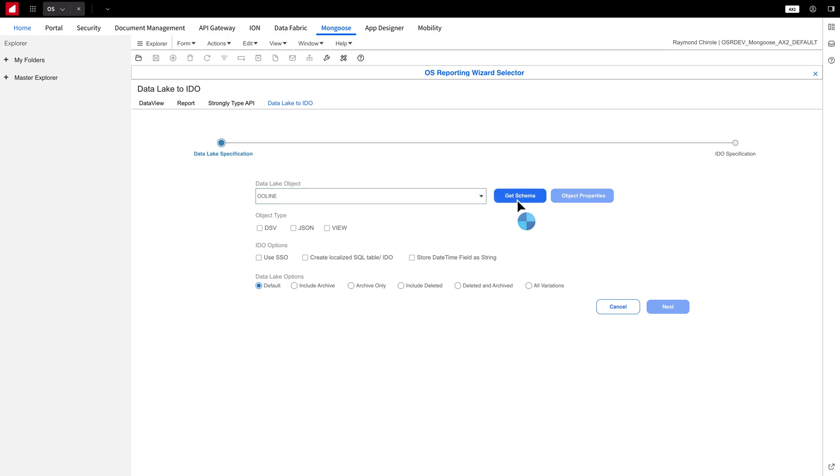Next, click Get Schema to retrieve the schema of the selected object. Once that's completed, let's display it in a table by going to Object Properties.